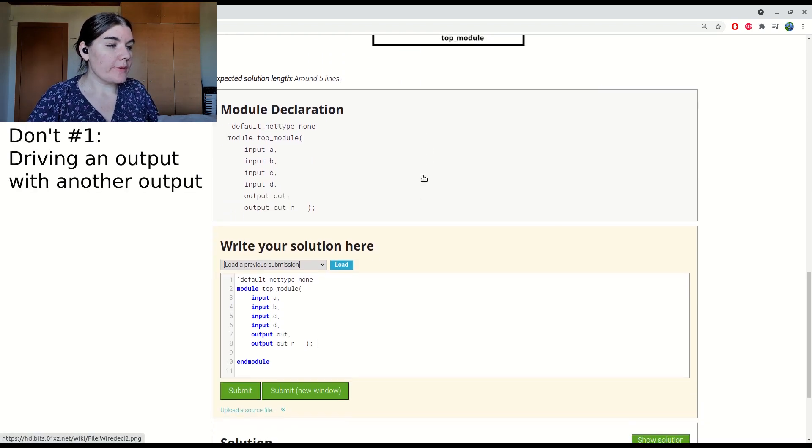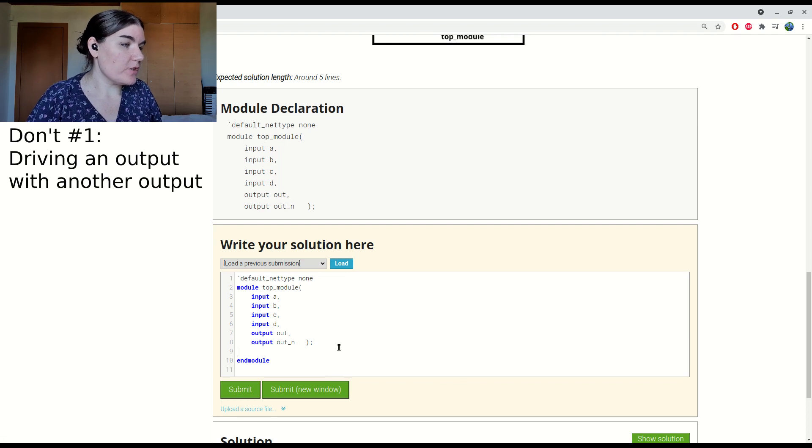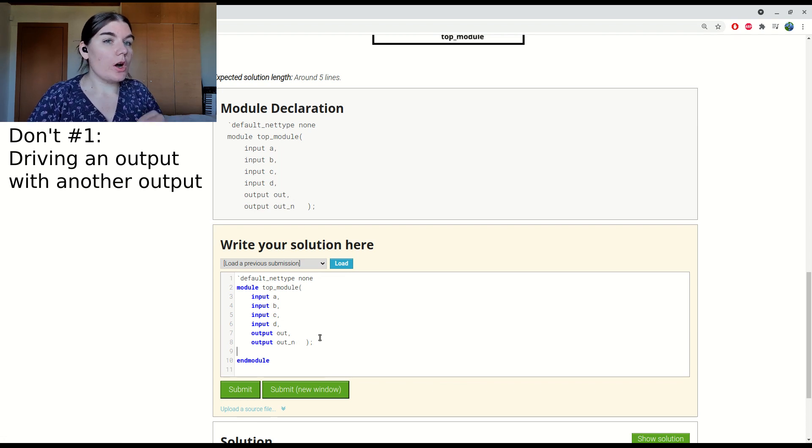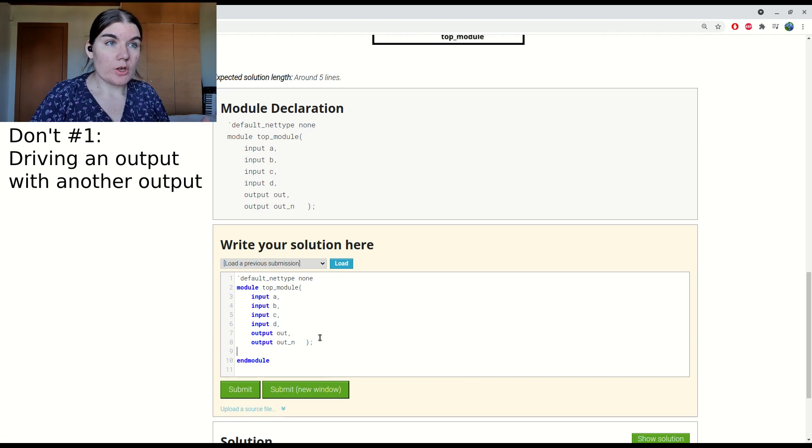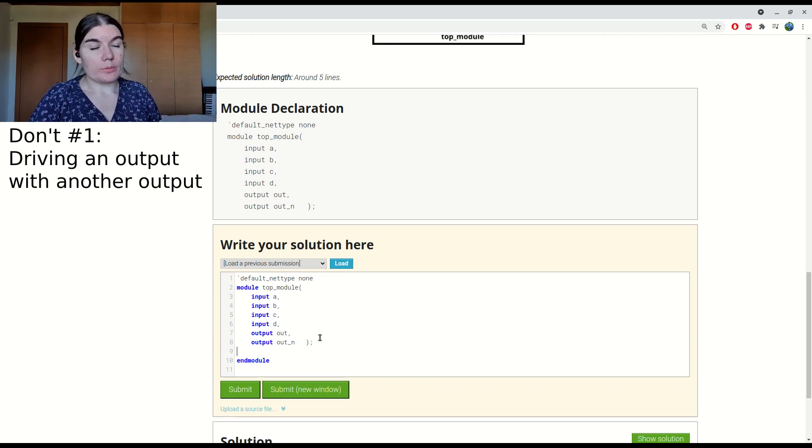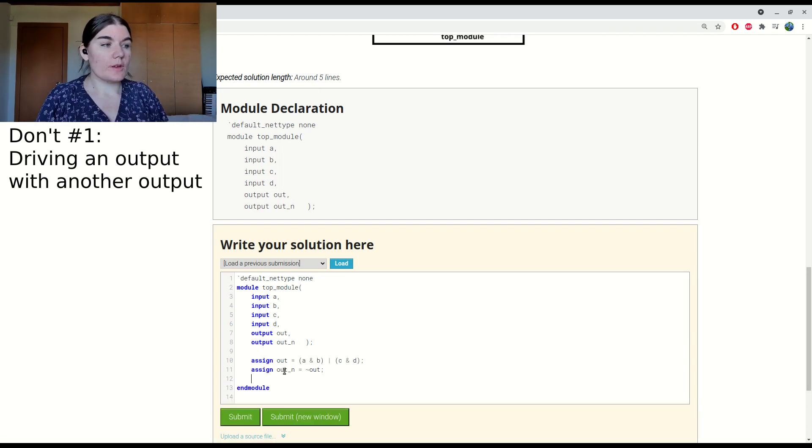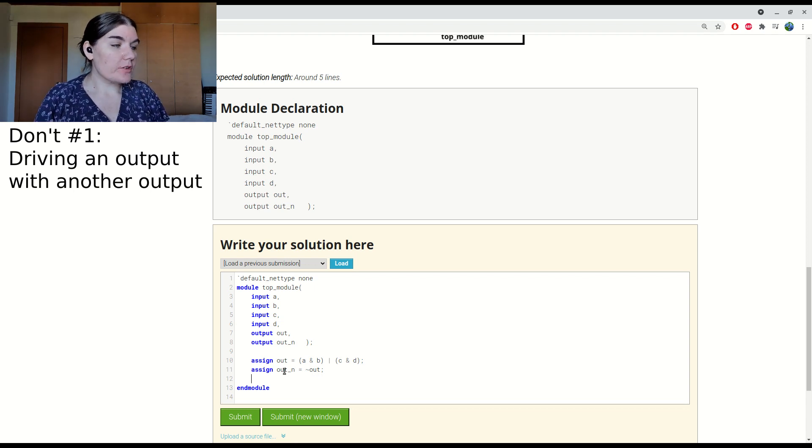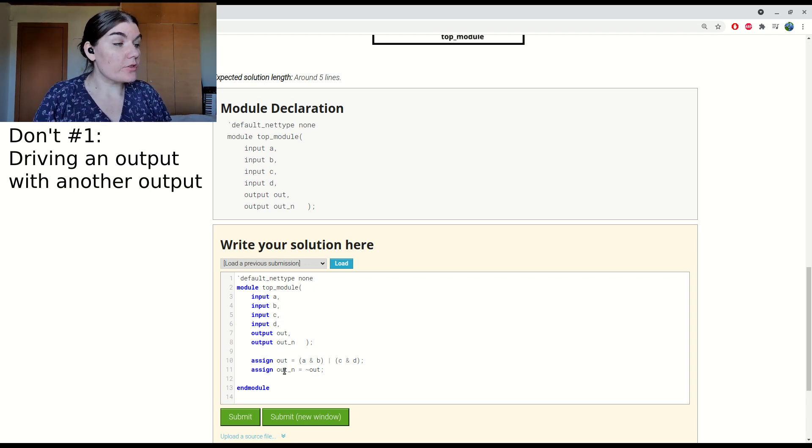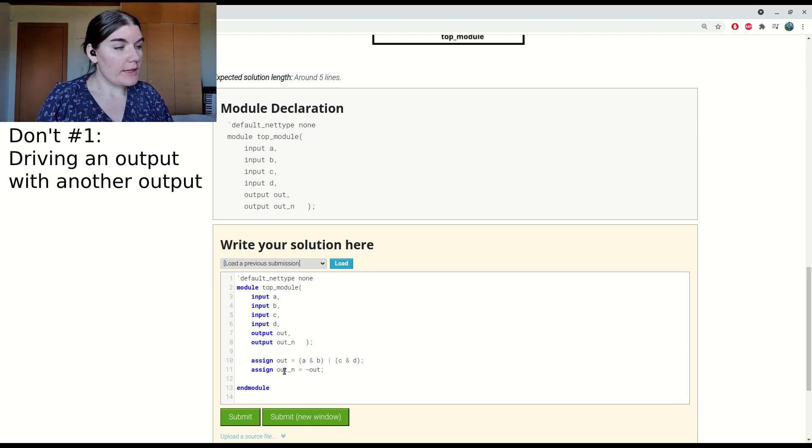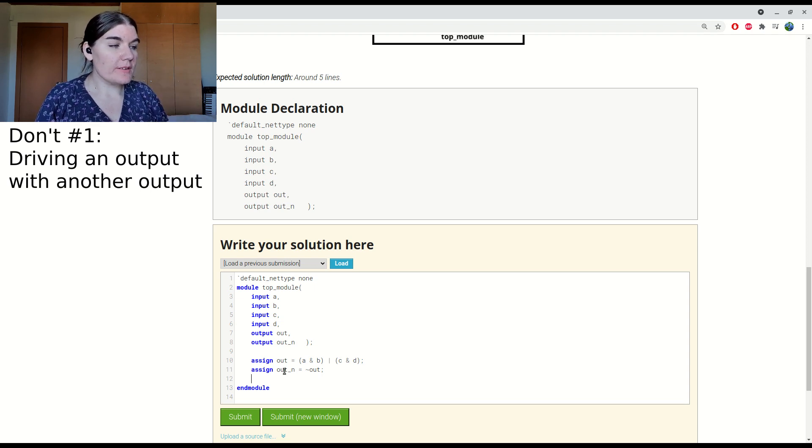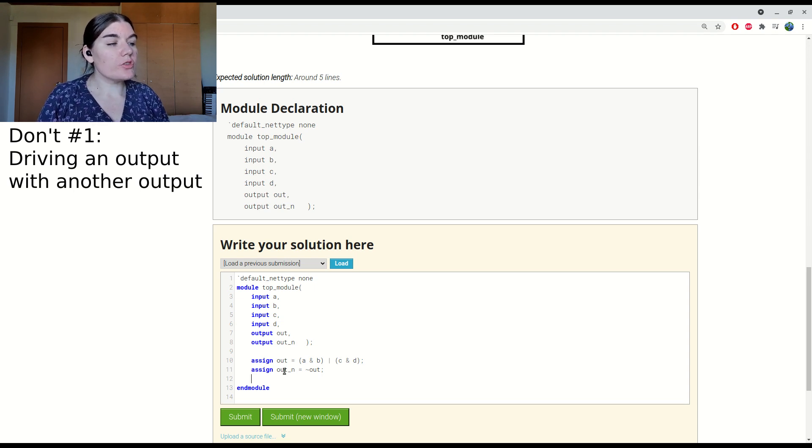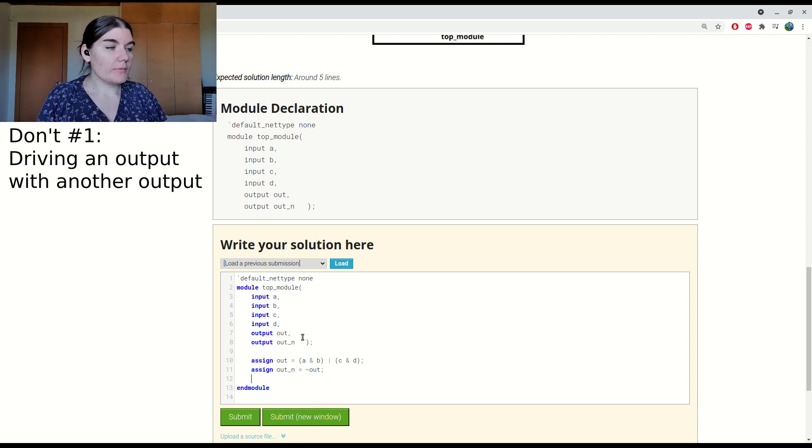The first point I'd like to make is that you can't always drive an output from another output. So I could say out is driven by my combinatorial logic and then out_n is driven by not out. But that's not going to work in every case. I think that in Verilog it will let you get away with this, but generally the practice is not to drive an output signal with another output signal. This is where beginners mess up.